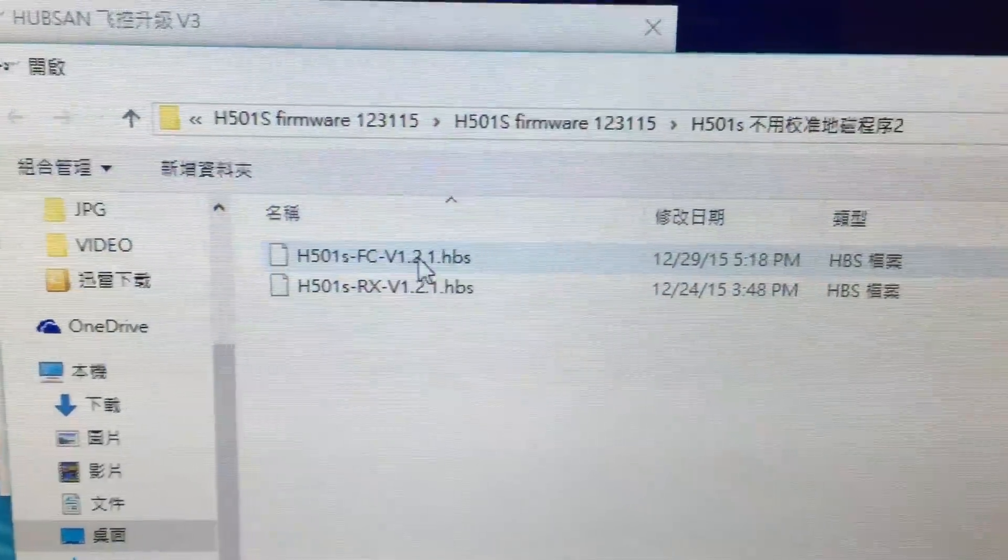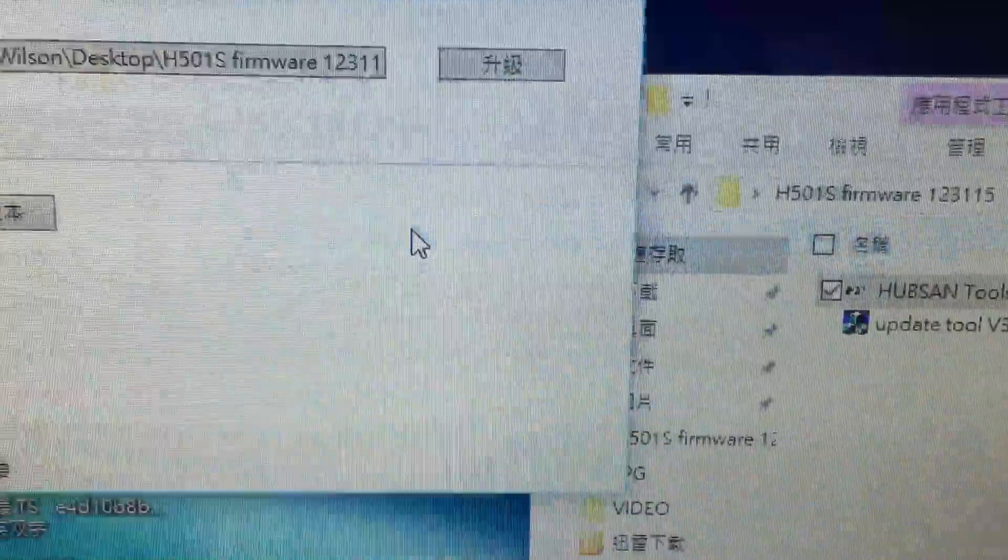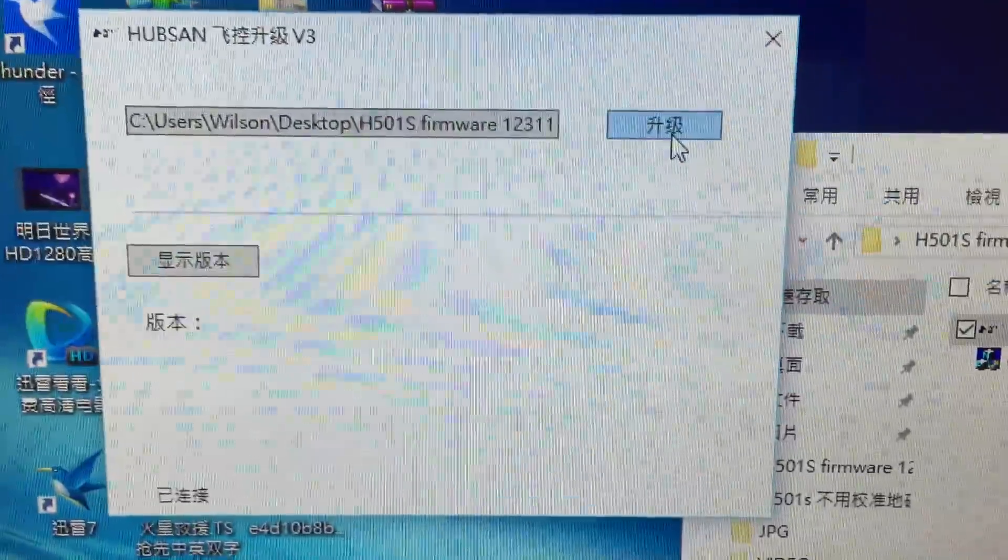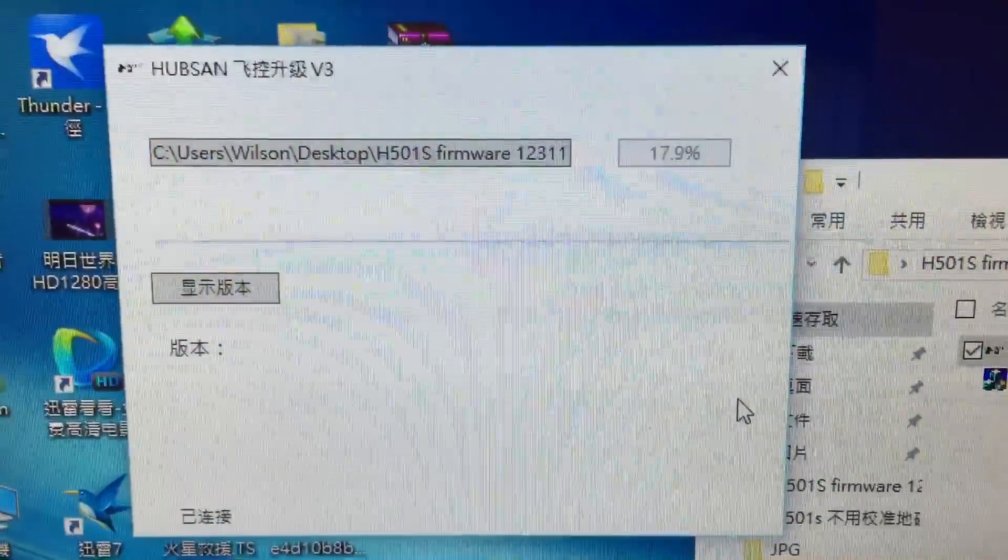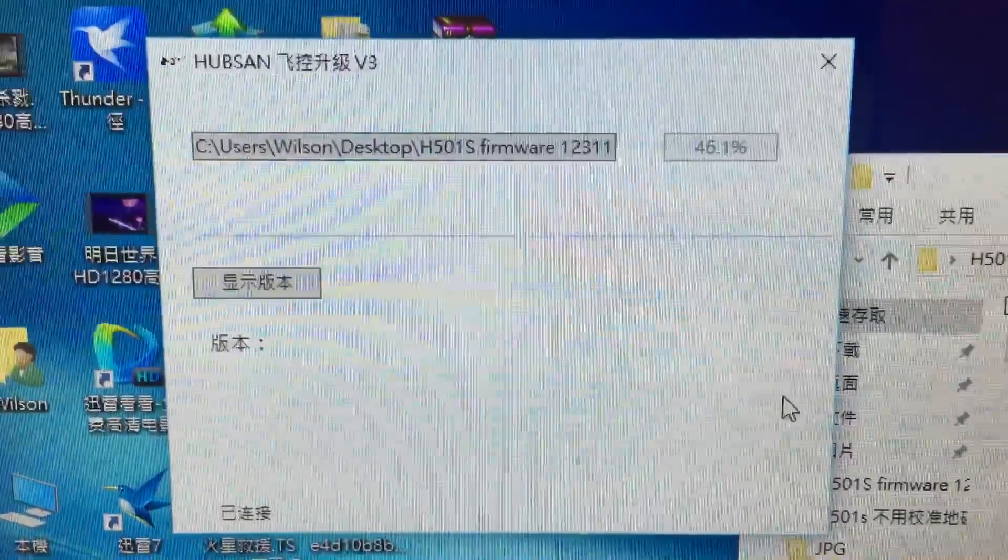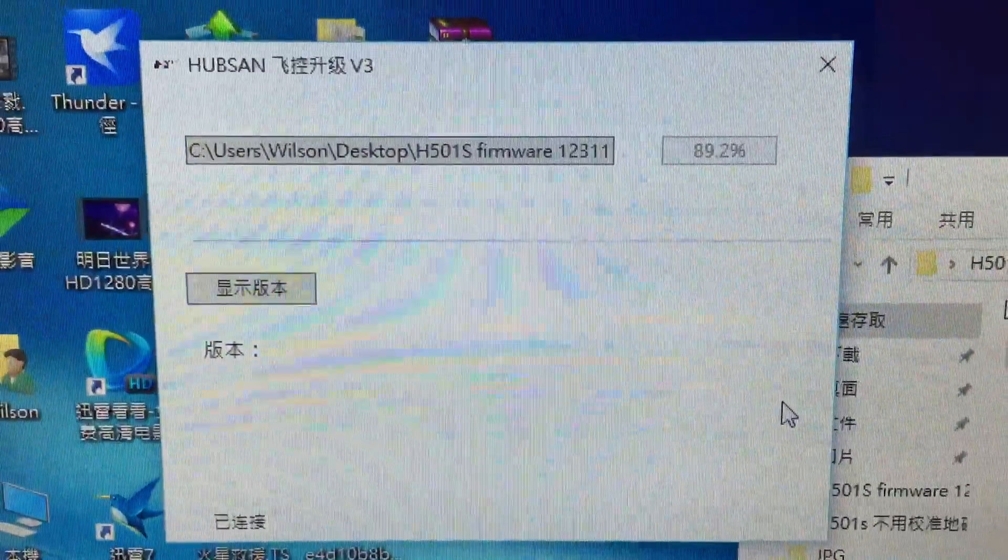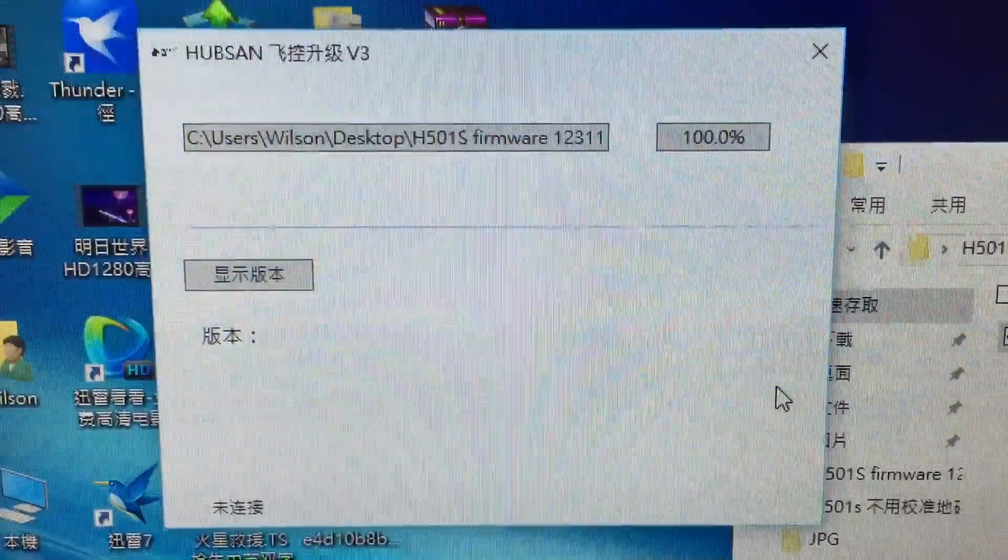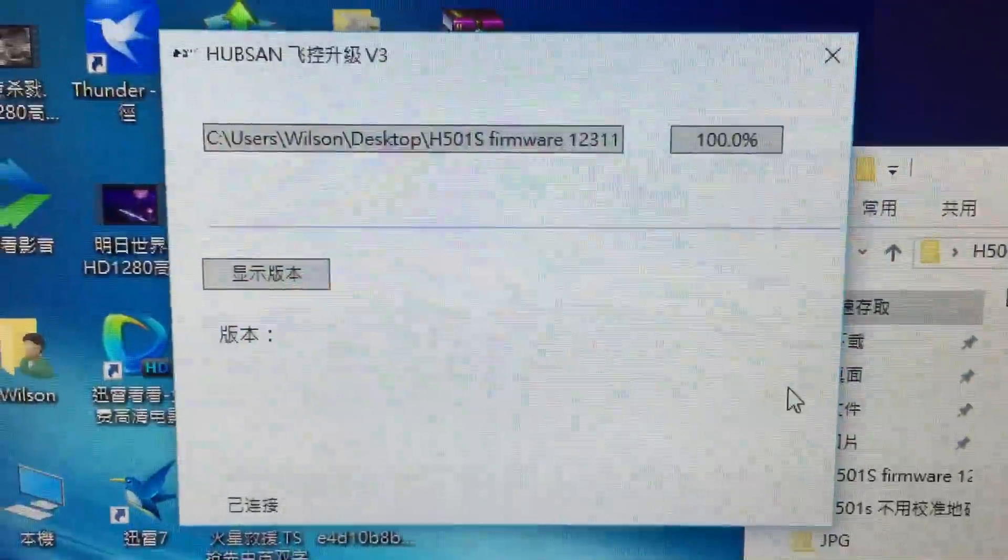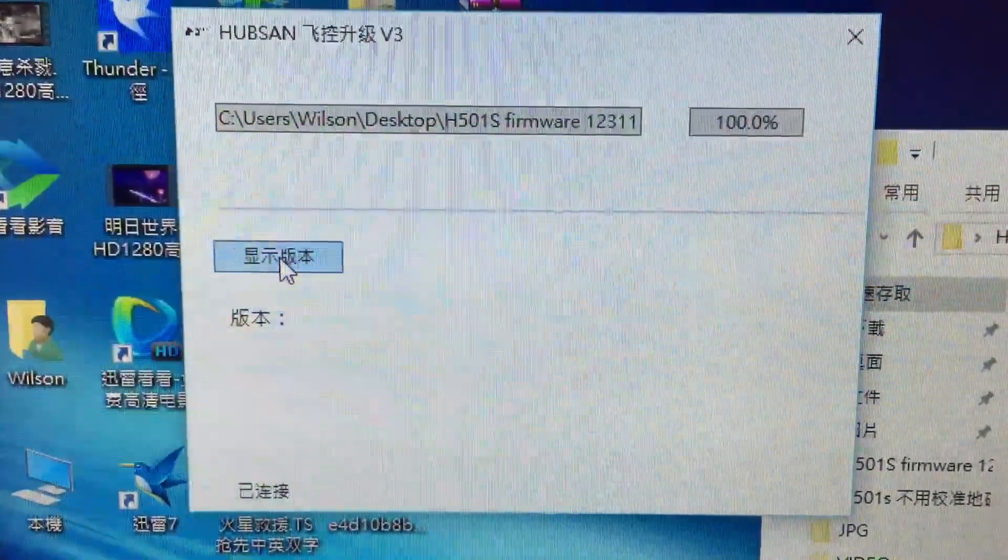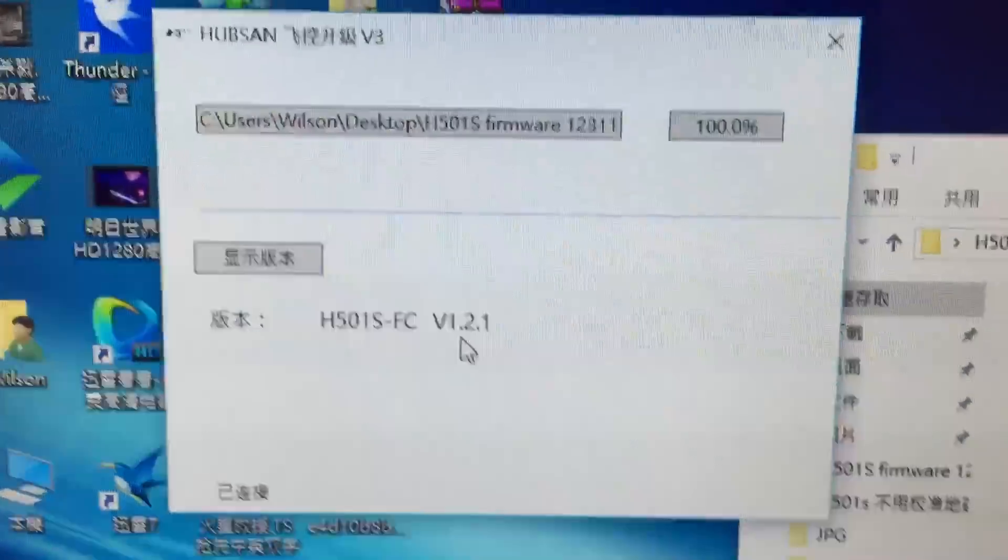You need to choose the file first. I choose the FC, and you press the start button. It's pretty fast.